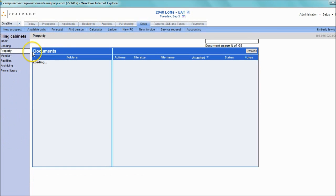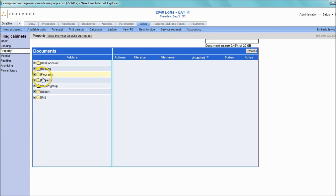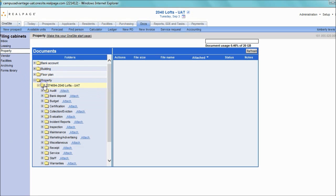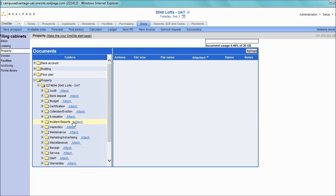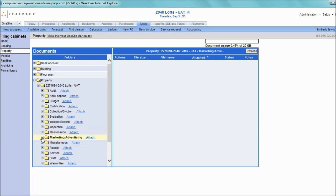The Property Cabinet allows you to add, review, and manage all of the documents and packets that you have added for your property. Commonly, this cabinet is used to store forms and documents that relate specifically to your property, such as incident reports, floor plans, marketing materials, and much more.